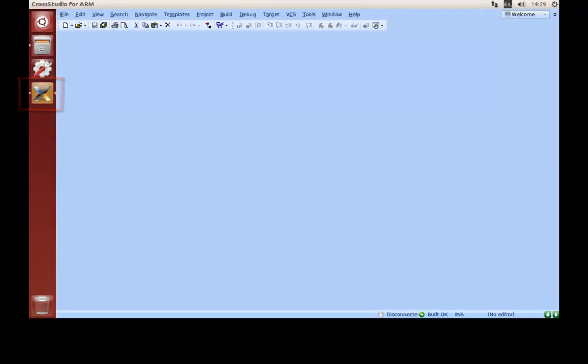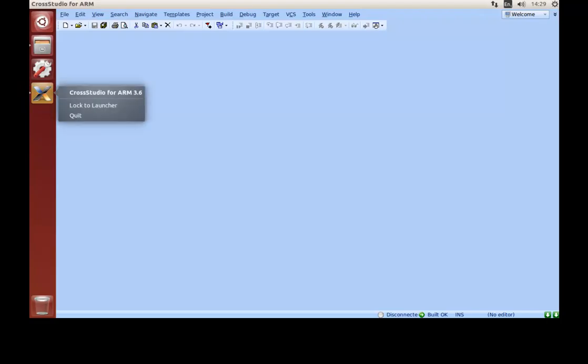CrossStudio can be locked to the launcher for quick access by right-clicking with your mouse and selecting Lock to Launcher.